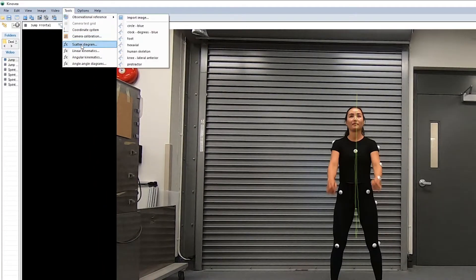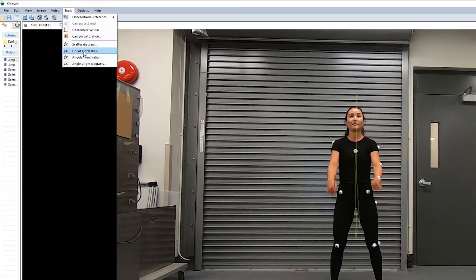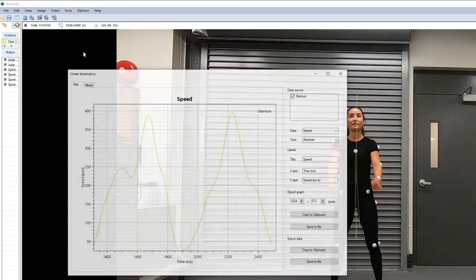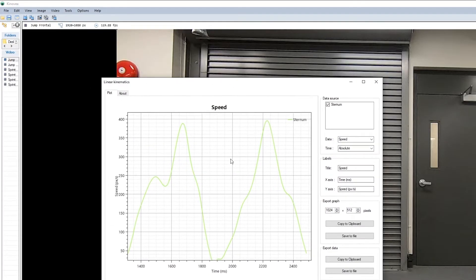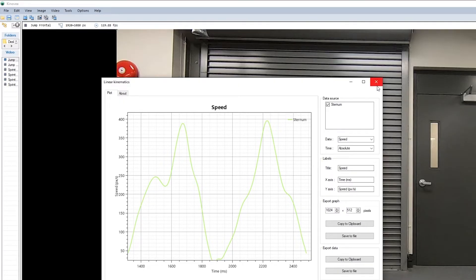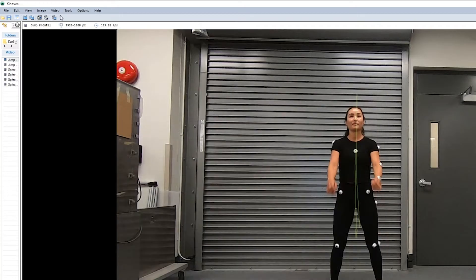You can now go into linear kinematics under tools, linear kinematics. You'll notice that by default you see the speed in pixels per second. This is a current bug in version 9.3.